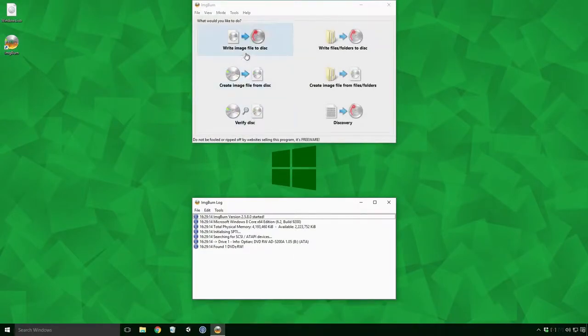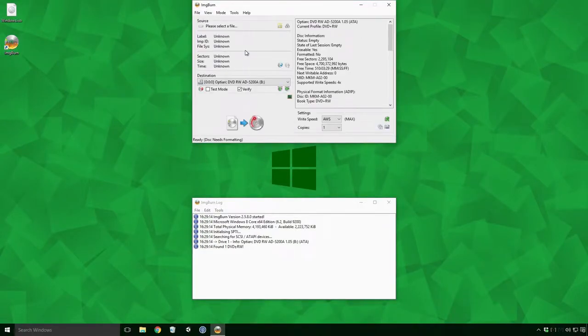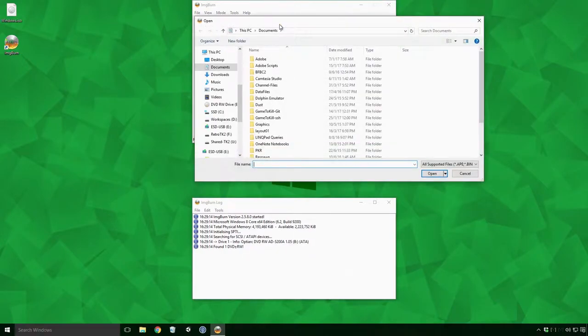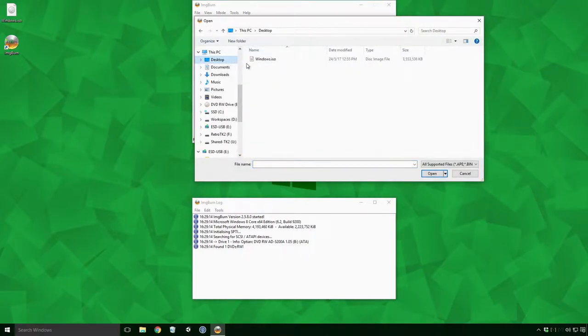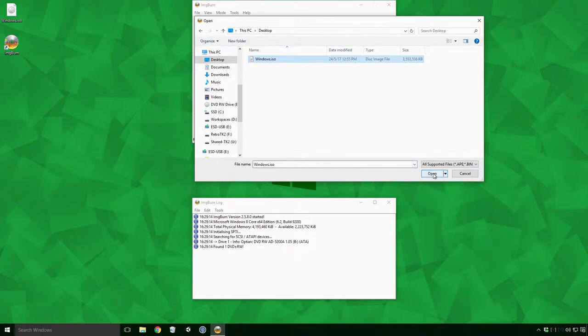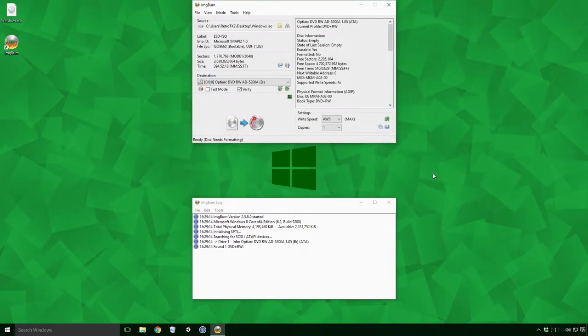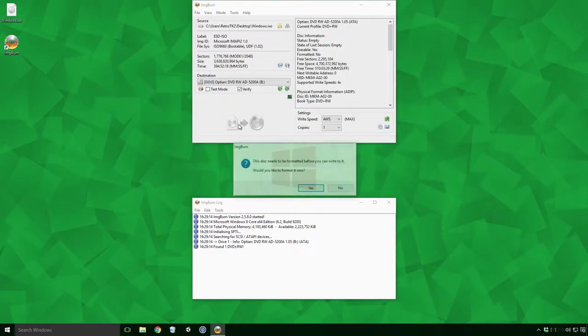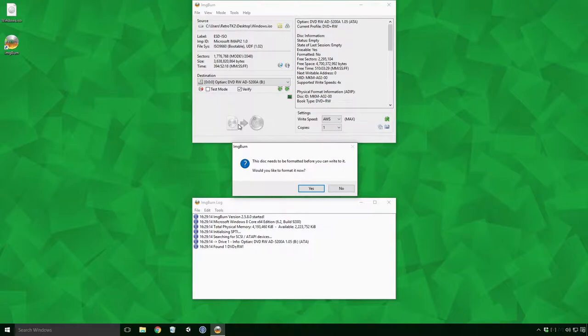Insert a disk and open Image Burn. Click the write image file to disk and then click the icon of a folder with a magnifying glass under the source text. Here I'm selecting the Windows ISO we've just created. With all that done, click the button with the file to disk icon and click yes on the dialog to format the disk.